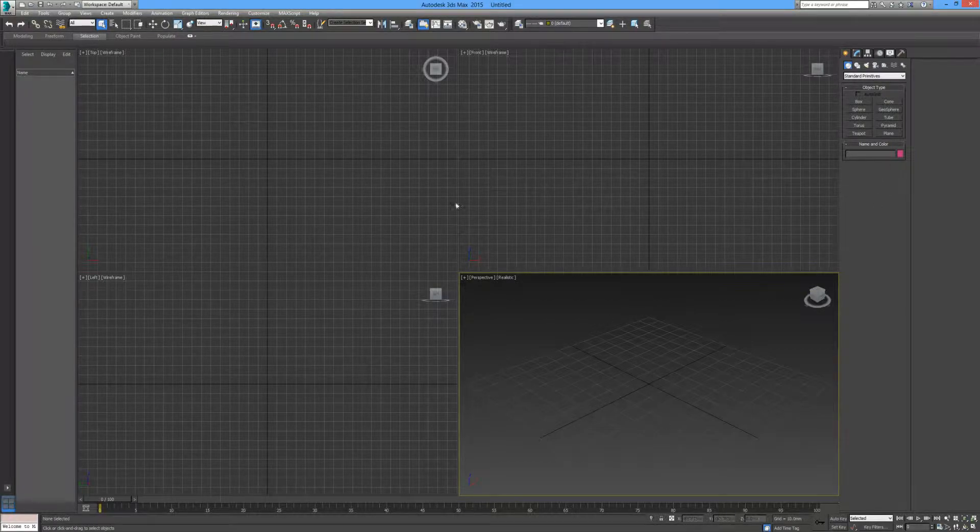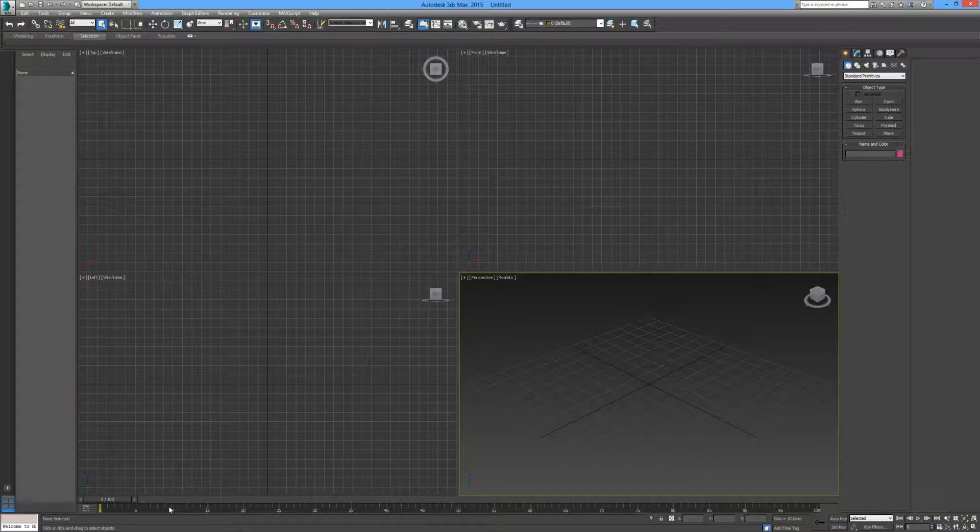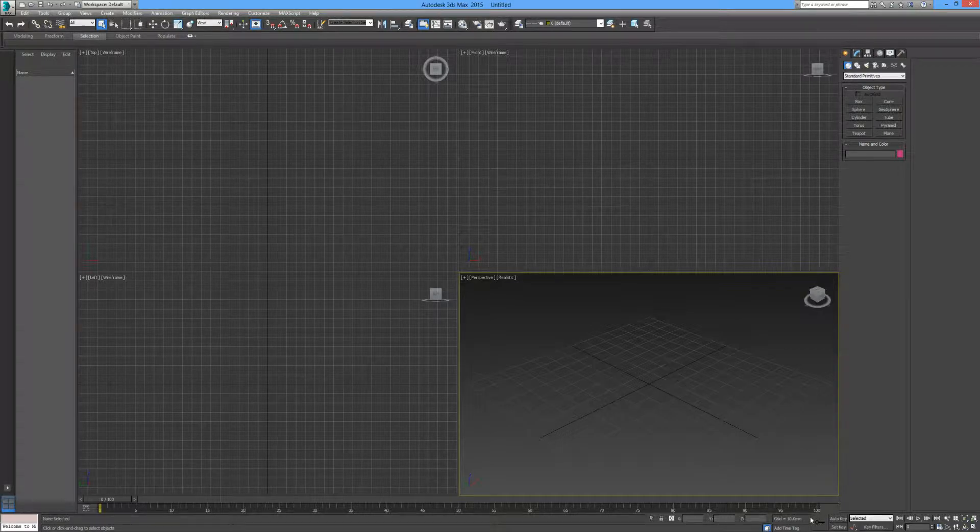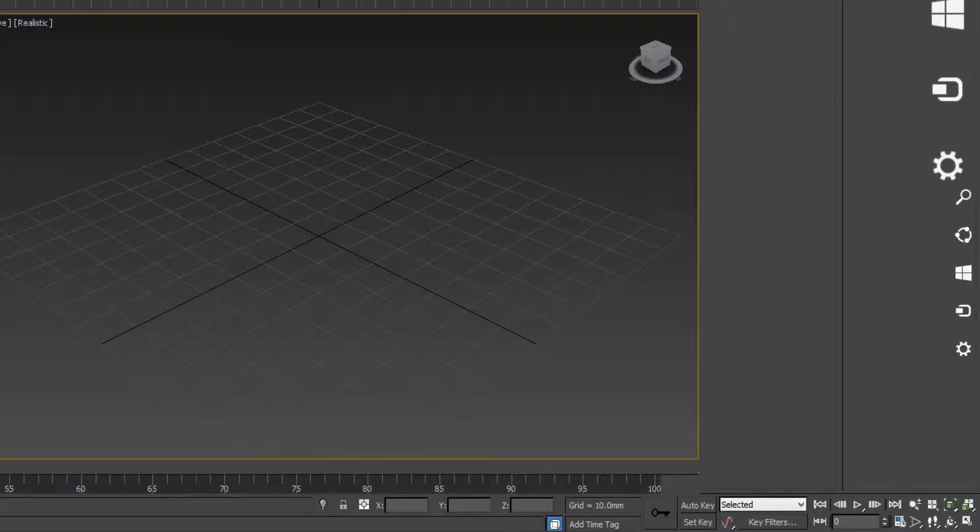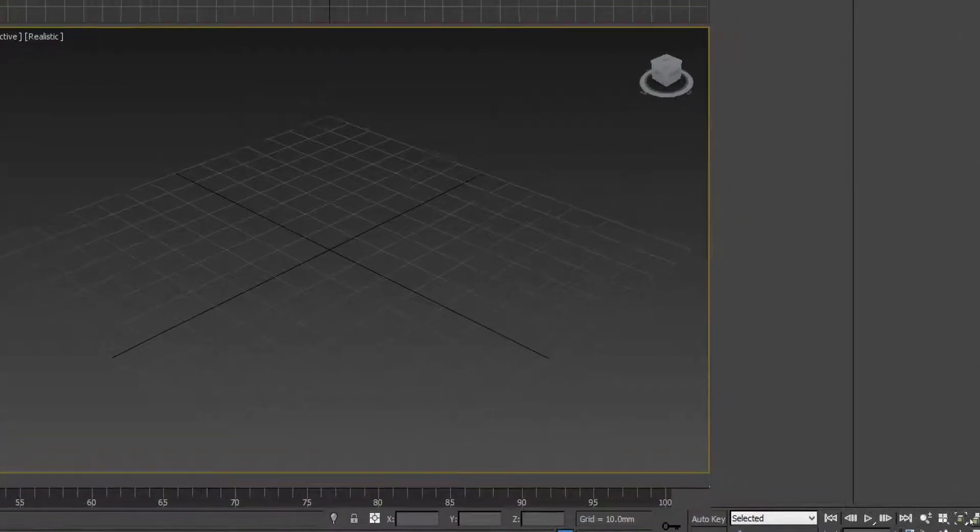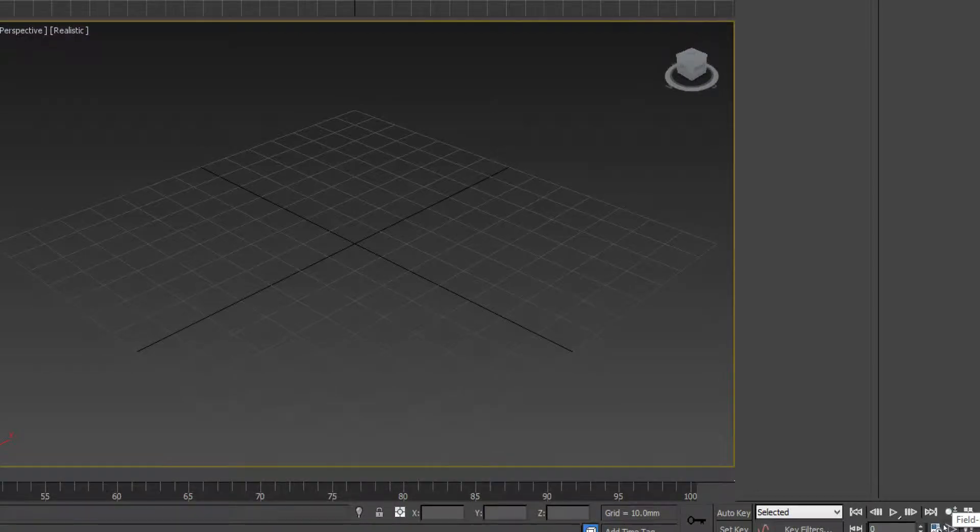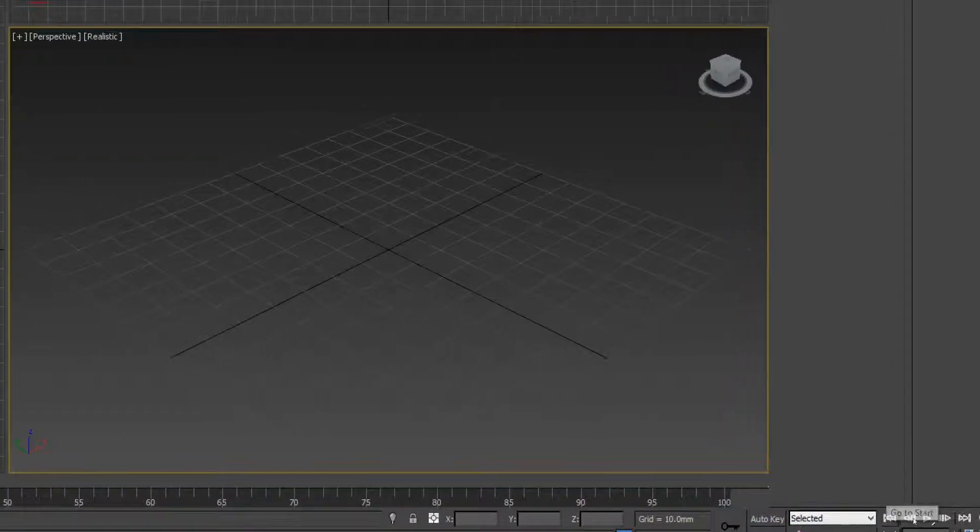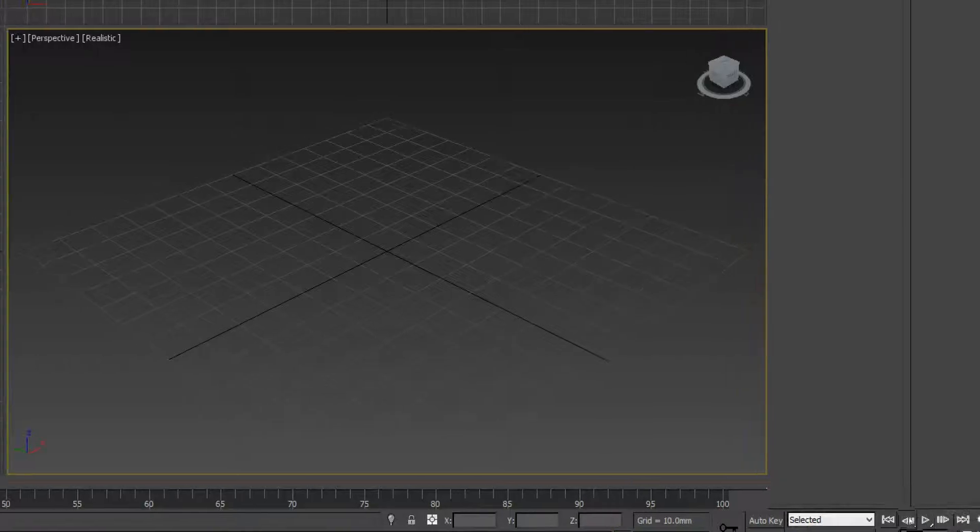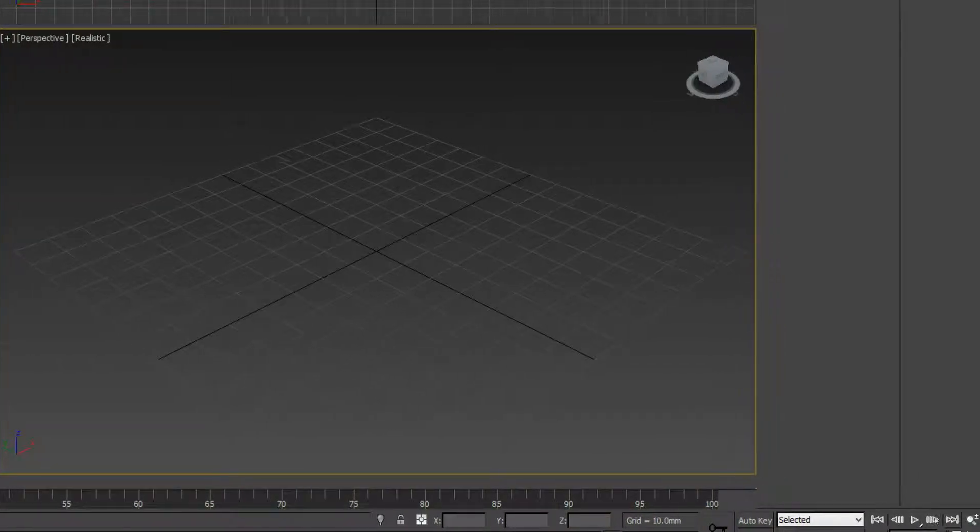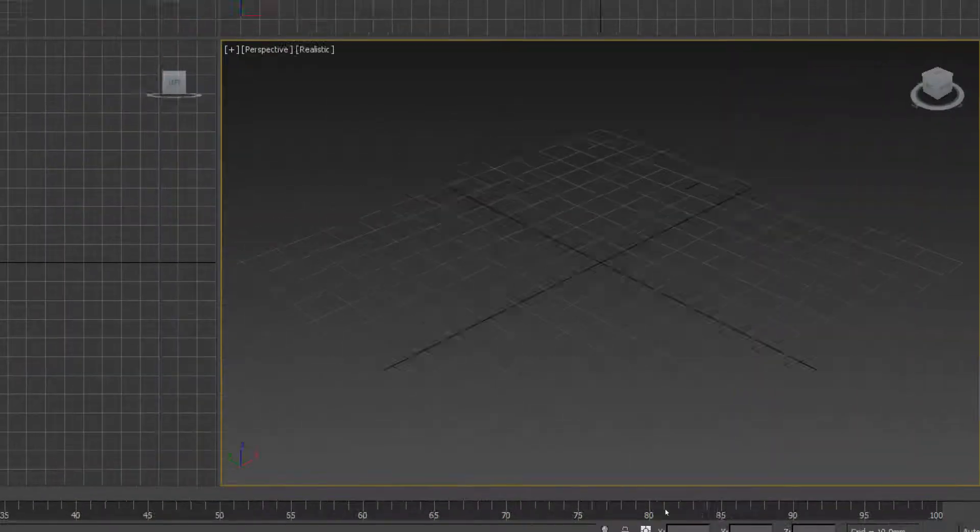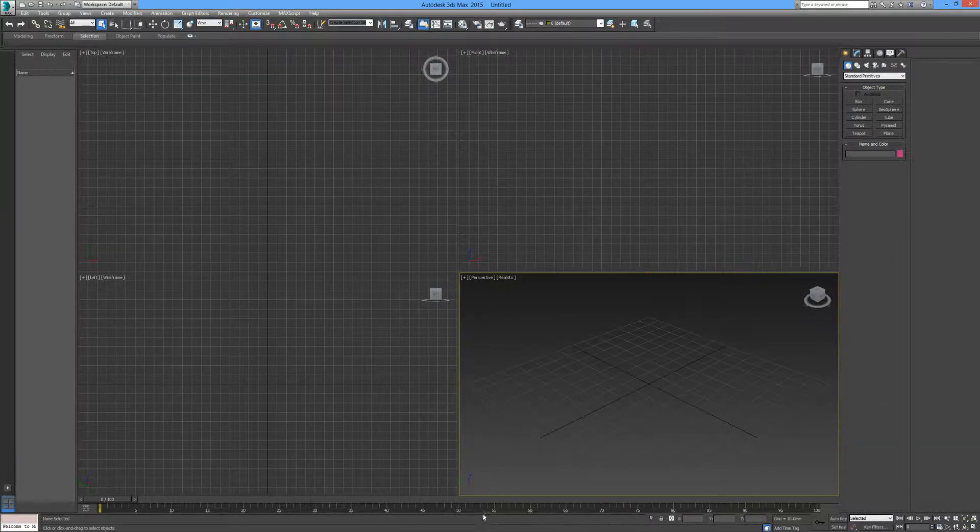Below our main area here, we have the lower interface, which is pretty much used for animations and simulations. And over here in the bottom right hand corner, we can manipulate our viewports, we can zoom, we can rotate and so on. And we also have our play and frame selections to deal with this lower interface over here.